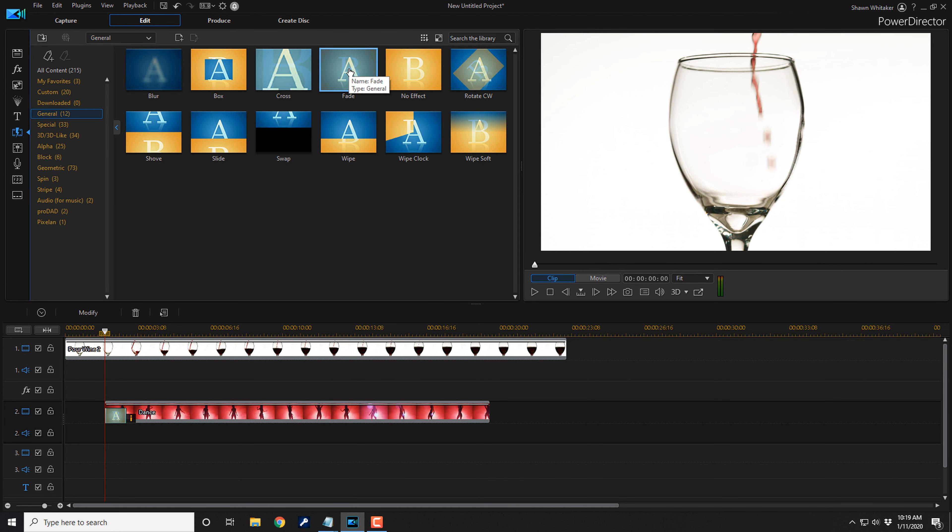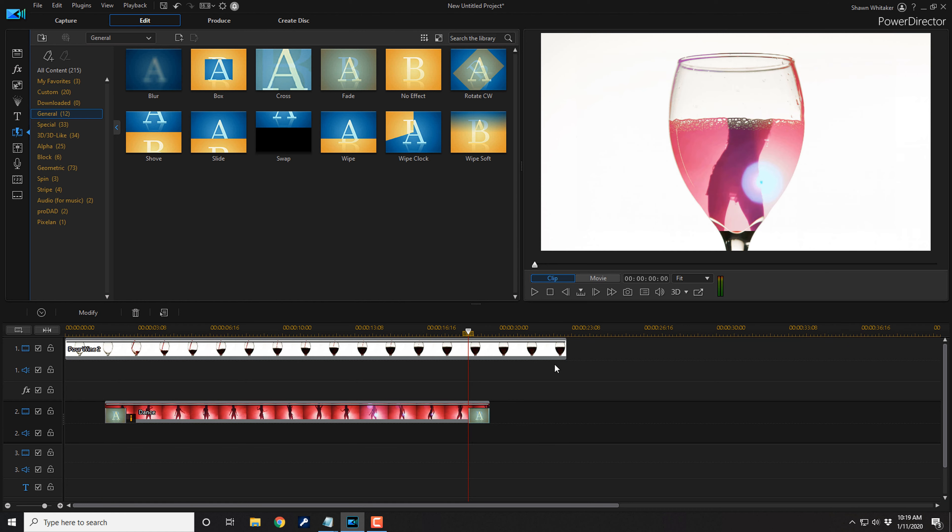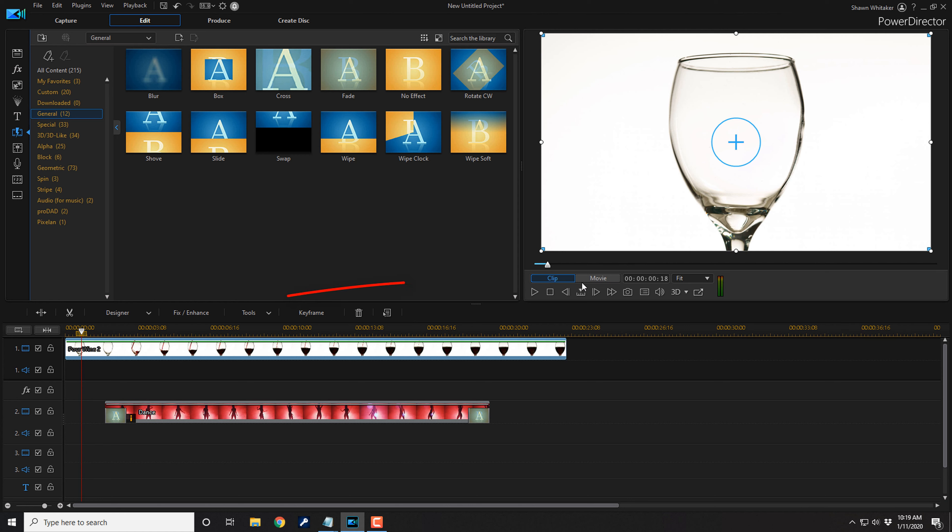I'm going to add another one at the end, the actual same fade transition. So left click, hold down my left mouse button, drag it down to the end. And then we can play this back and see what it looks like.